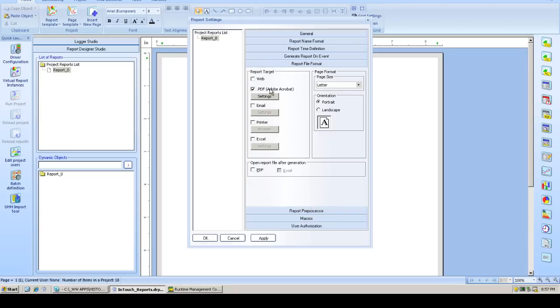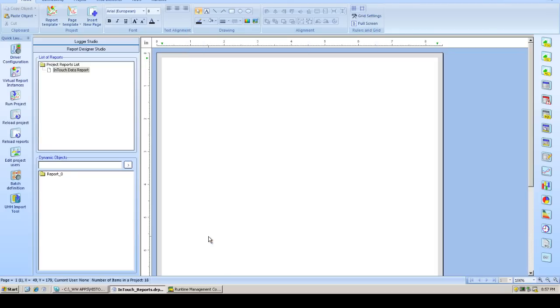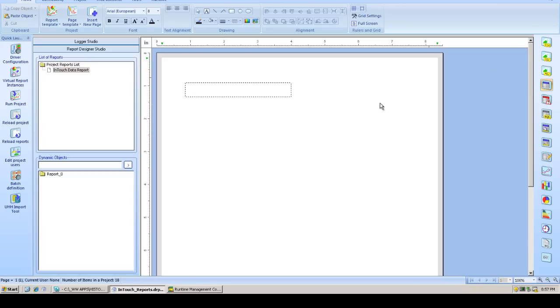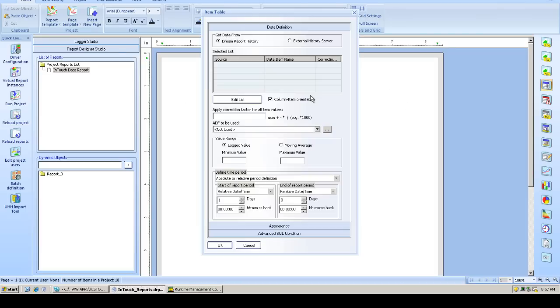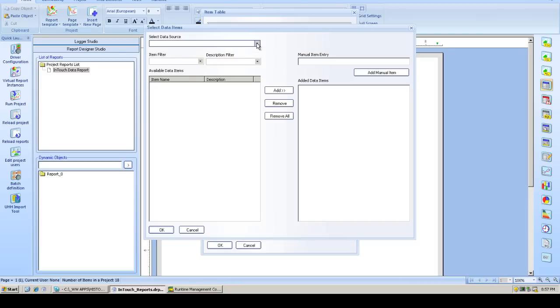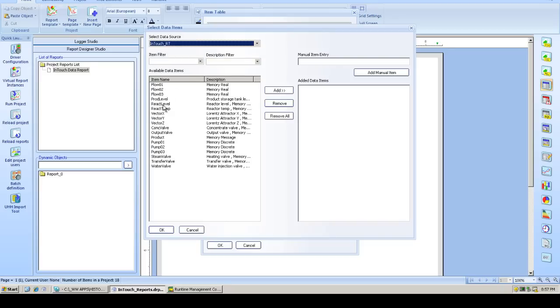We'll leave the output. The default output is PDF. And then also make sure that the PDF document opens at the end of the report generation. So let's put an item table on the report. And we're going to use an item table to show data acquired from our Wonderware InTouch application and stored in the DreamReport history.